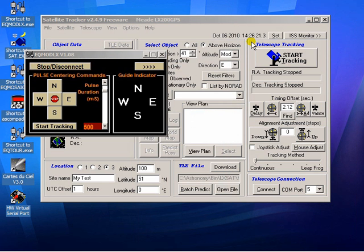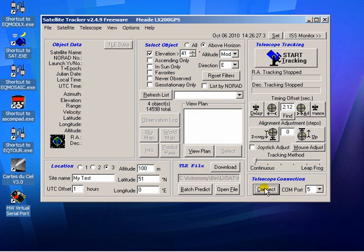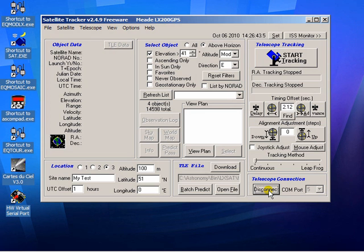Now having done all of that we can now connect pressing this button. As you can see it thinks it's connected, it thinks it's talking to a Meade LX 200 type telescope but it isn't. It's talking out through a COM port which is actually being mapped to EQMOD LX which is now converting all of those LX 200 commands into ASCOM type commands.